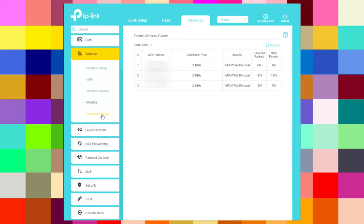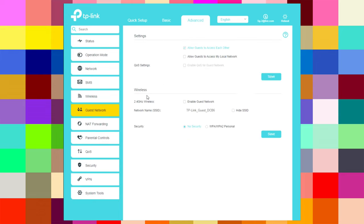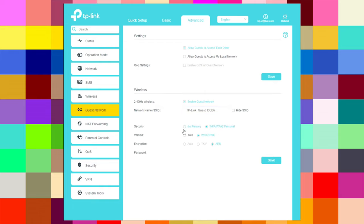Under advanced wireless settings, you can configure beacon interval, RTS threshold, DTIM interval, and group key update period. You can also enable AP isolation and the WPS button. For the guest network in advanced, you can allow guests to access each other or your local network, enable the guest network on 2.4 GHz, rename the Wi-Fi, set the password, and choose version auto and encryption — auto, TKIP, or AES.